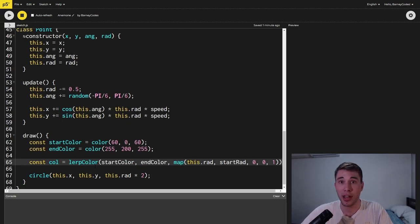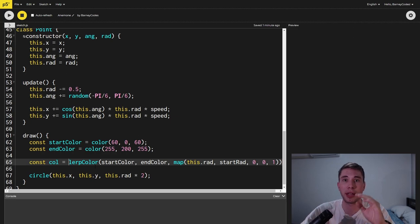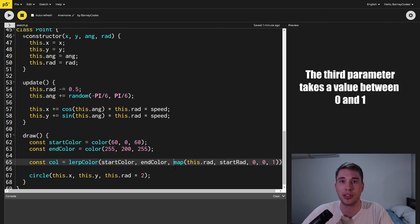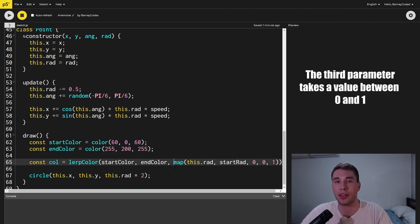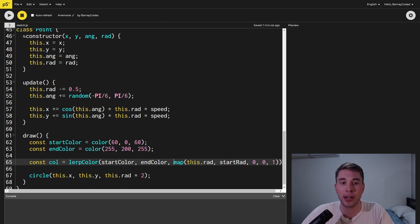To create the gradient we're going to use the lerp color function which sort of blends between two colors based on a third parameter and that third parameter just decides how much of one color versus the other to use.